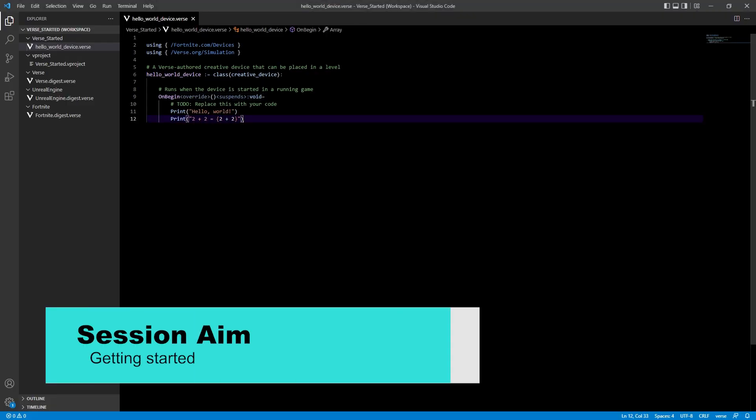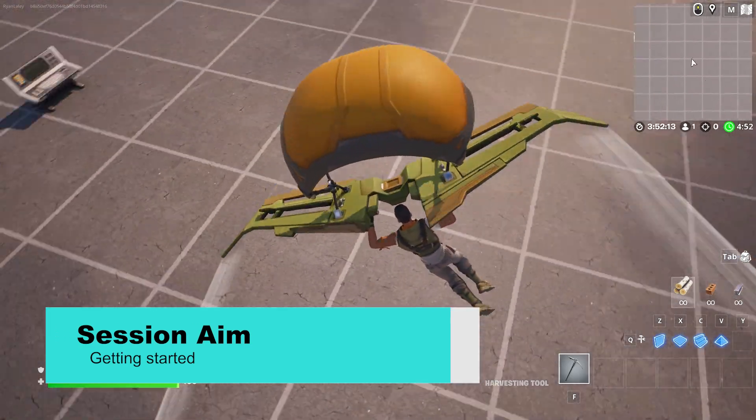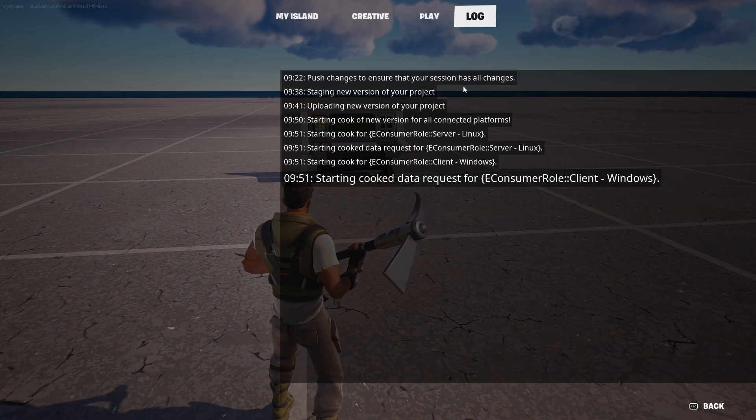Hello and welcome to this Unreal Editor for Fortnite tutorial series covering Verse. Verse is the brand new programming language introduced into Unreal Editor for Fortnite to help people who have never touched programming before get started making their own game content. In this episode we're going to take a look at Verse, how to get started with it, and explain what you're seeing inside the Verse code. If you've got a programming background you'll have an advantage, but if you're brand new, don't worry — we'll baby step our way through it.